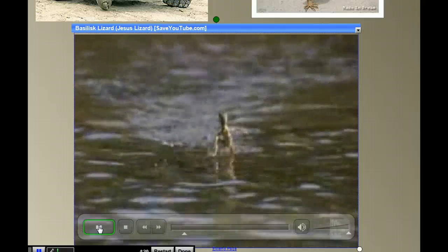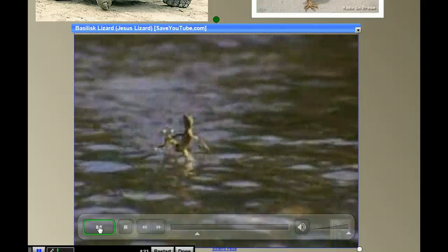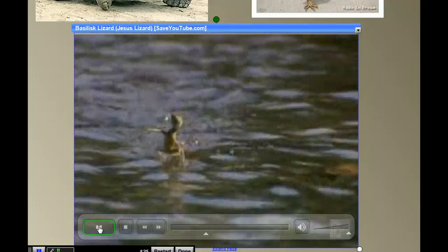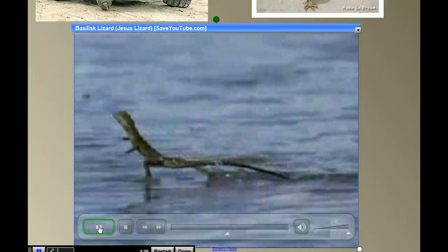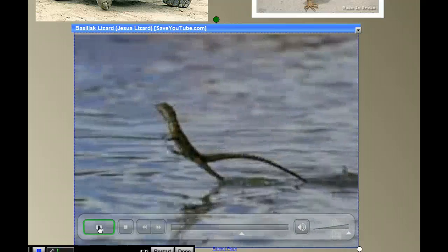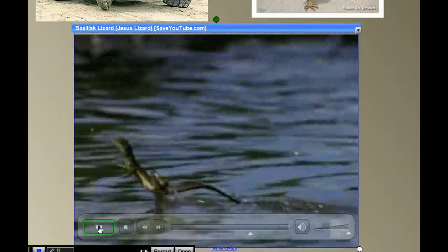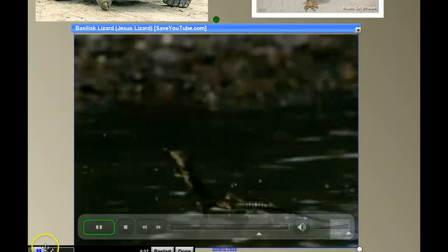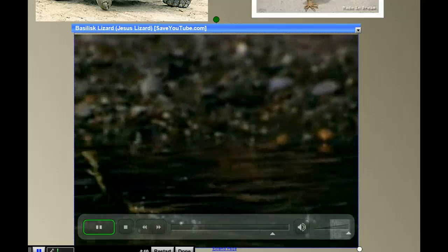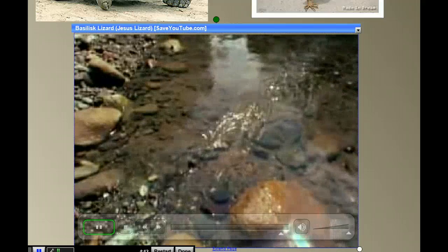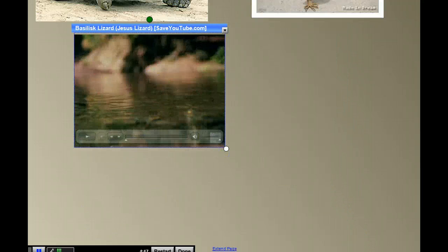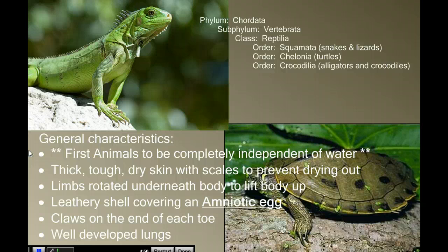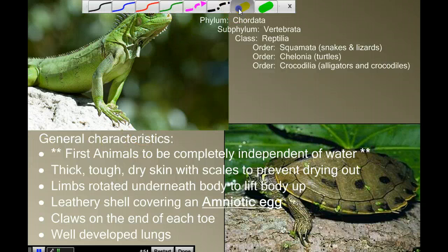Basilisk lizards are able to run across the surface of the water for a short distance without sinking. Their feet have a large surface area that helps prevent the foot from breaking the surface tension of the water. This behavior appears to have evolved as an anti-predator defense from land-based predators. When we look at other characteristics of reptiles and their ability to live on land, probably the single most important one — the defining feature of all amniotes — is that they have an amniotic egg.